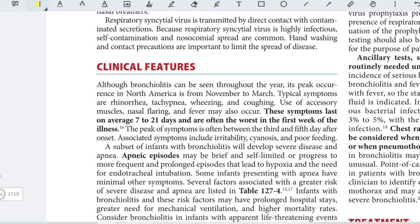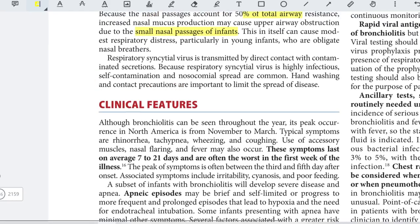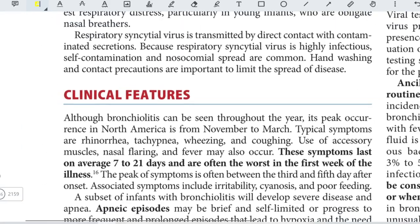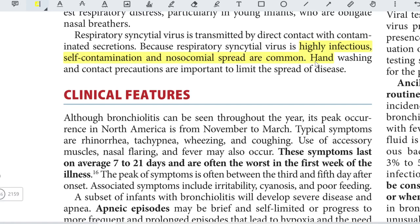Respiratory syncytial virus is transmitted by direct contact with contaminated secretions. Because it is highly infectious, self-contamination and common spread are frequent. Hand washing and contact precautions are important to limit the spread of the disease.